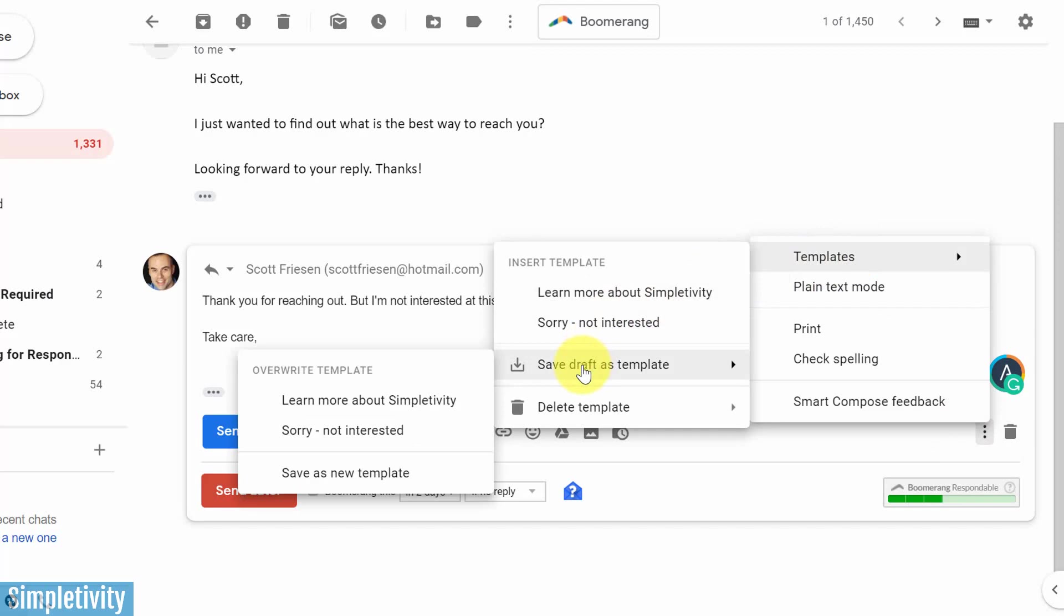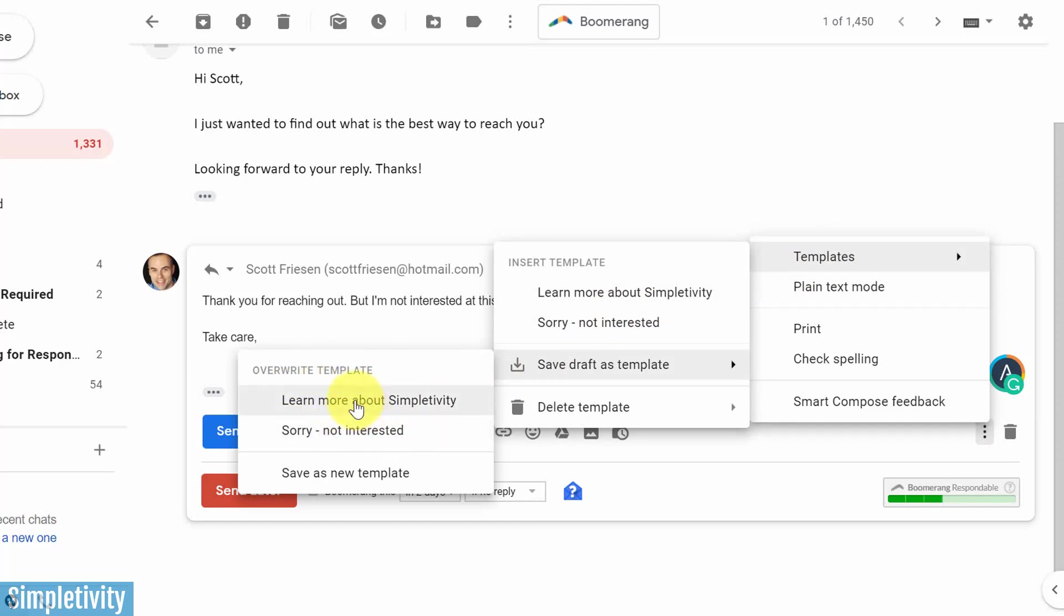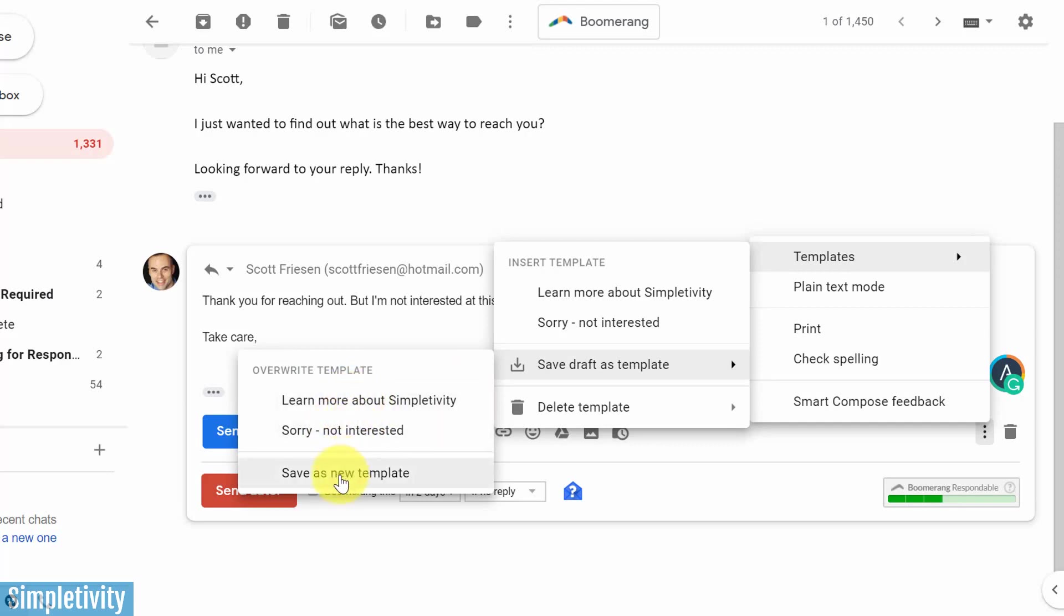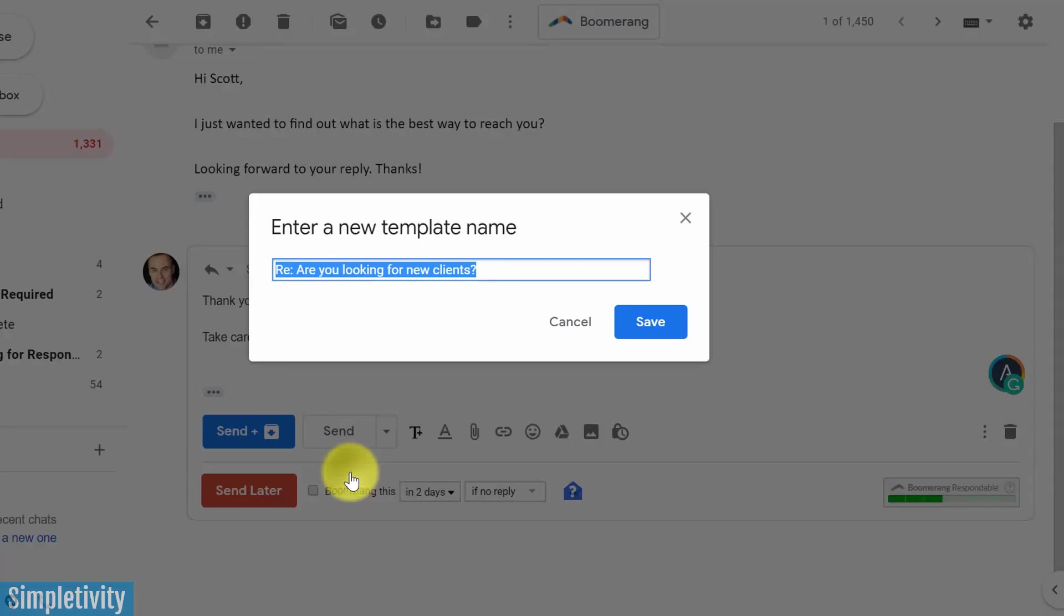Now you're still going to see my existing templates here because the first one is to overwrite an existing template. Maybe I want to update an existing template. Well, then I would select which one I would like to save over. But in this case, I want to save a brand new one. So I'm going to say save as new template.